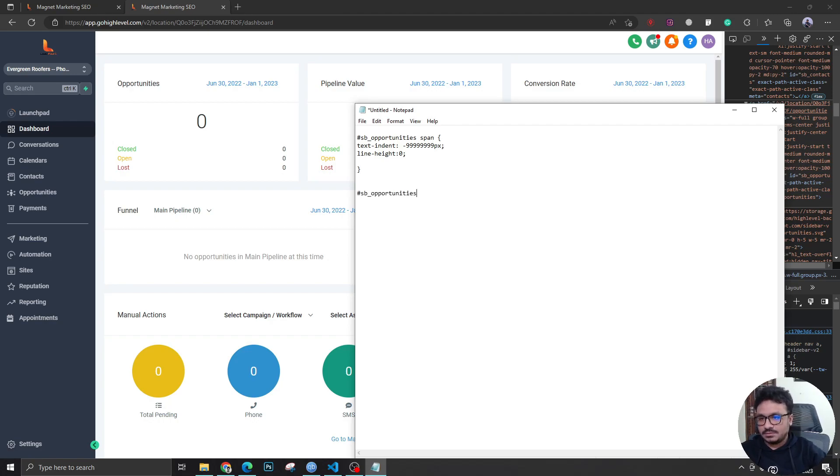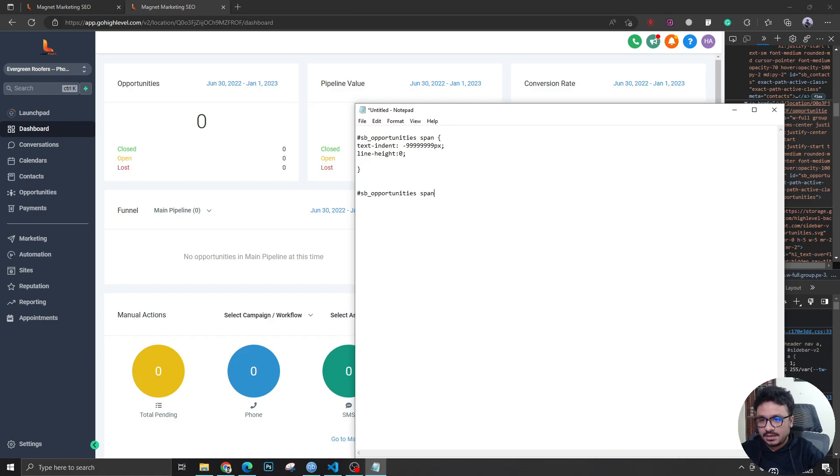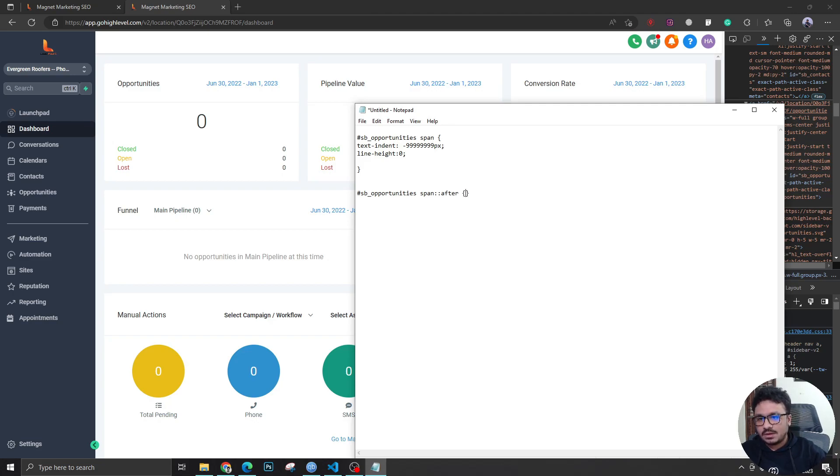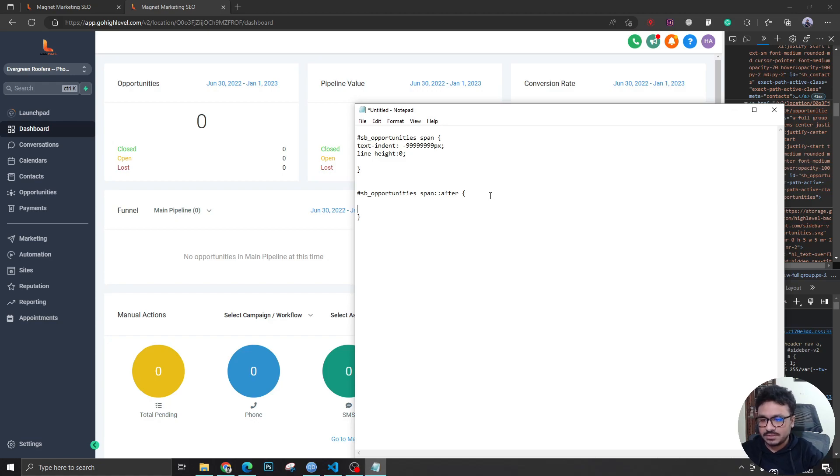Now I'm going to write hash ID of the item and I'm going to say span double colon after. So here's where I write actually what I want to see instead of Opportunities. So I'm going to say content.